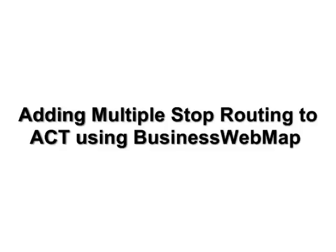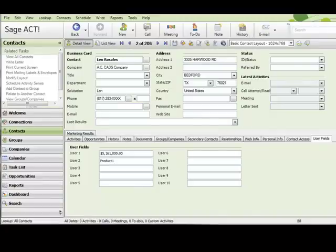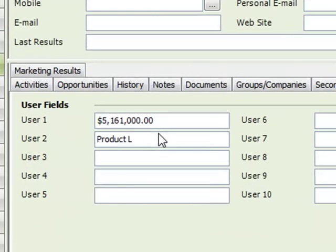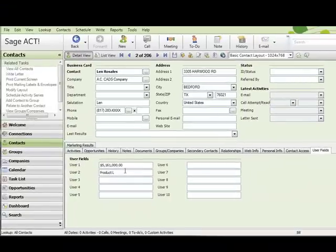Welcome. This short video clip illustrates how Business Web Map adds routing capabilities to ACT database. This is a fairly simple ACT database with sales and product. The use case scenario is pretty simple — we're traveling to Los Angeles to call on several customers, and we need to determine two things.